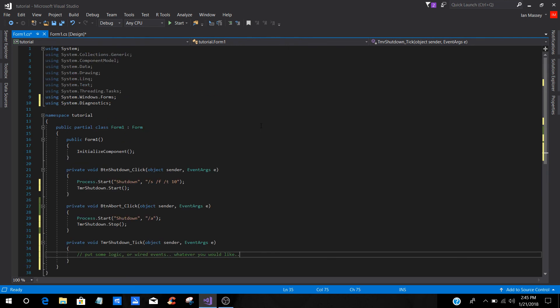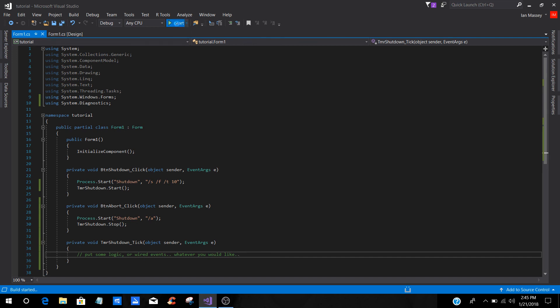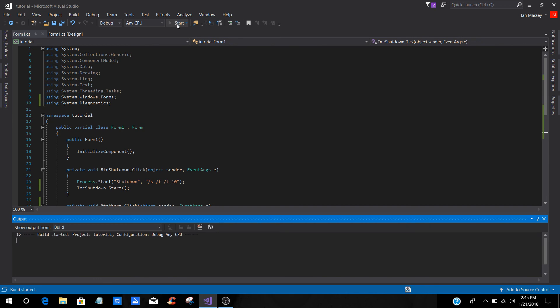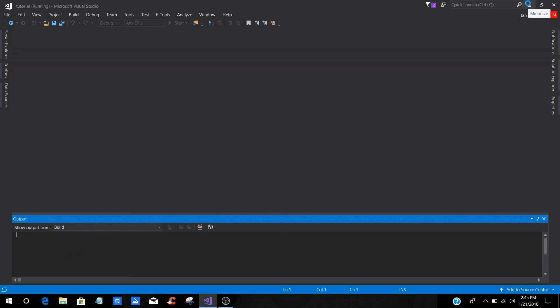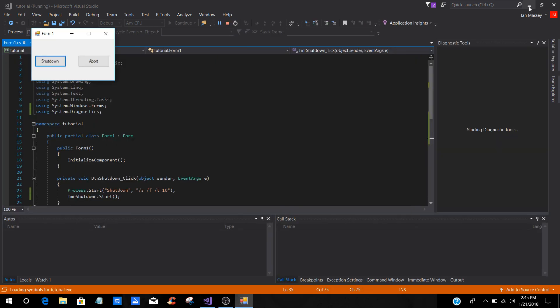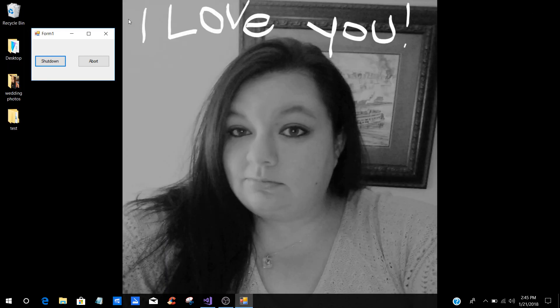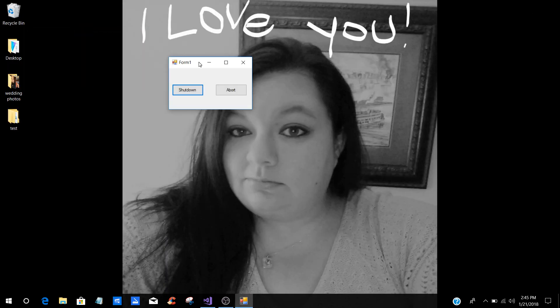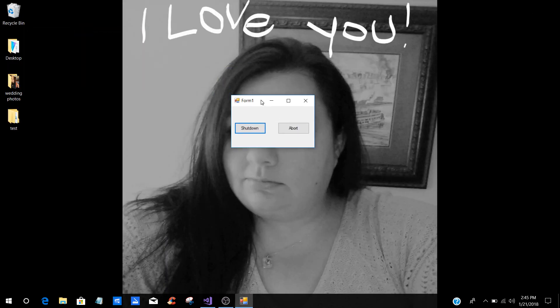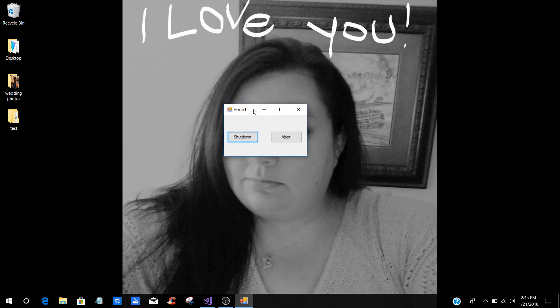Now, if we go and we save. Now, we're going to start it. And whenever it starts and it builds, and you actually press the button for shutdown, as you can see, we're just going to move it right over here on top of my wife's nose.